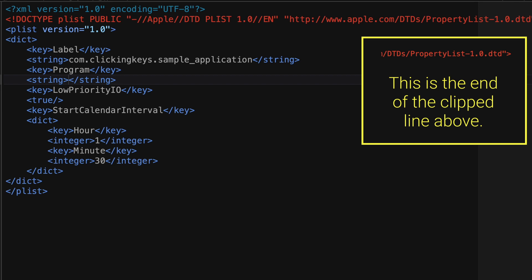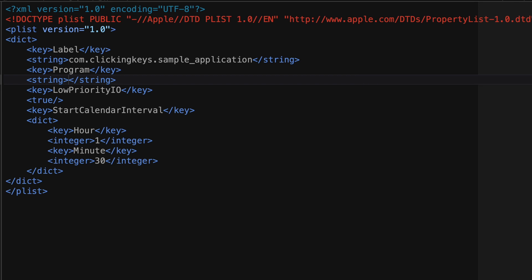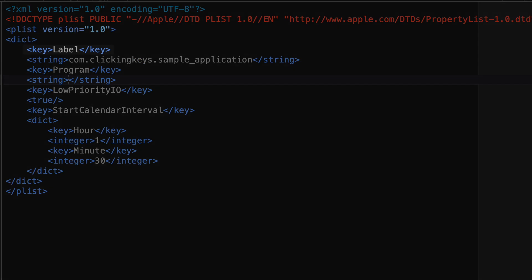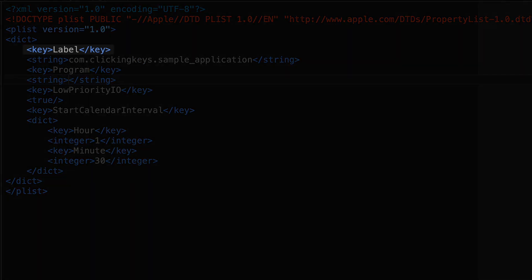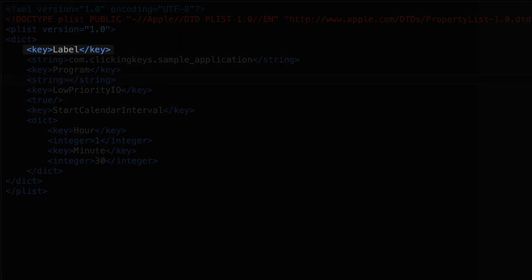To configure our LaunchD service, we're going to write a property list file, otherwise known as a plist. On screen, I've got an example plist pulled up here that we'll use to create our first job, and I've got most of the parameters filled out, but I'll talk a little bit more about them in detail.